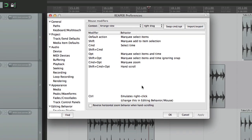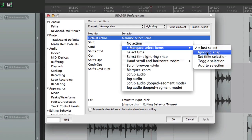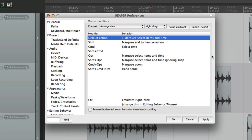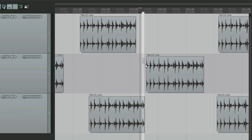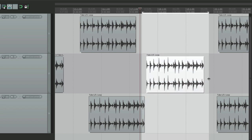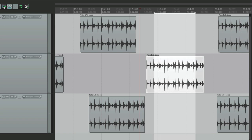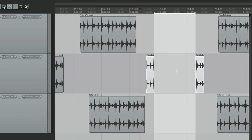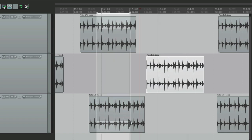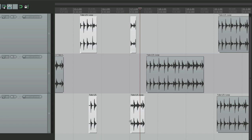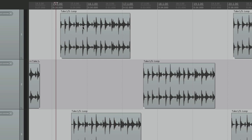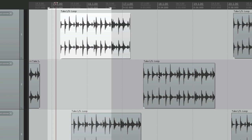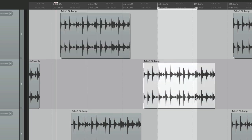But we can change that. We can marquee ignoring snap while setting a time selection, which is the default behavior while holding down Option on the Mac or Alt on the PC. So now if we right-click and drag, it selects the item but also creates a time selection, which is great for doing something like selecting part of an item and cutting it - it just cuts based on the time selection. You should also notice that when using this modifier, it doesn't matter if we're outside the item or inside the item, it's still going to behave the same way when we right-click.